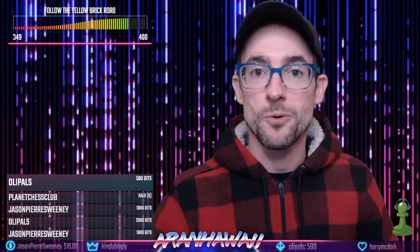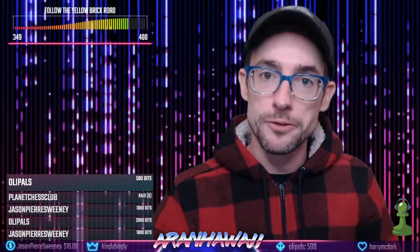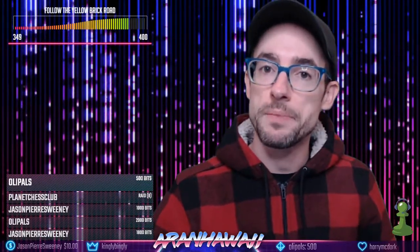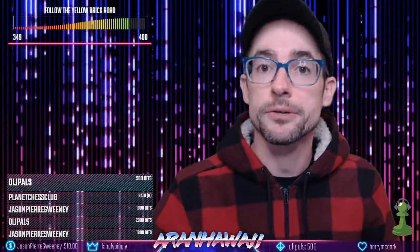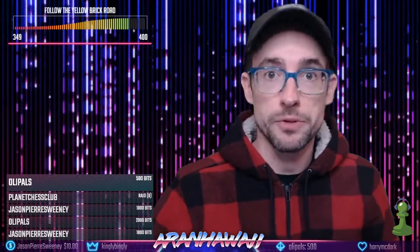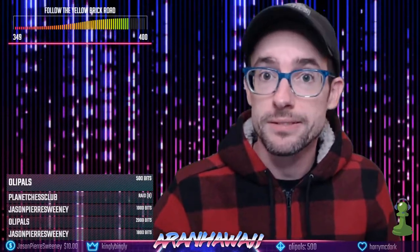Hey everybody, it's Aaron Hawaii here again with another tutorial. I've had a couple questions about how I set up my green screen, and I wanted to share with you the basics, so here we go.